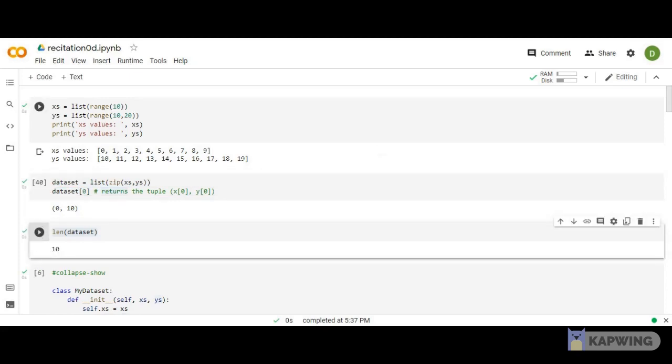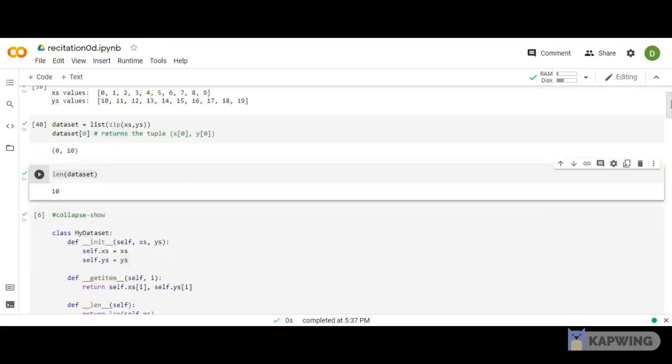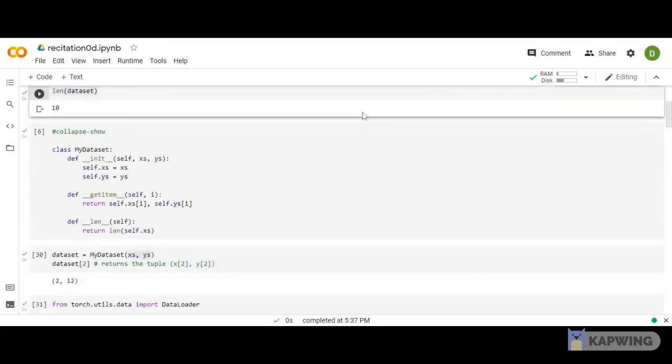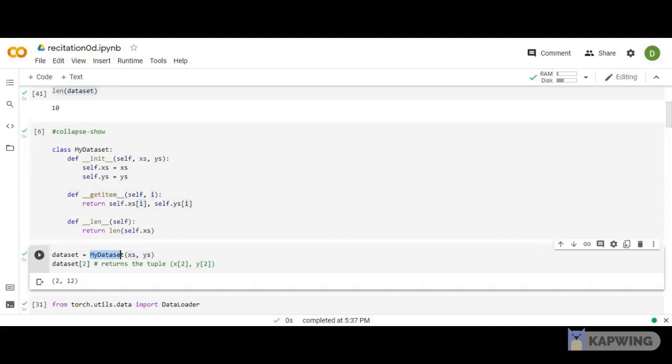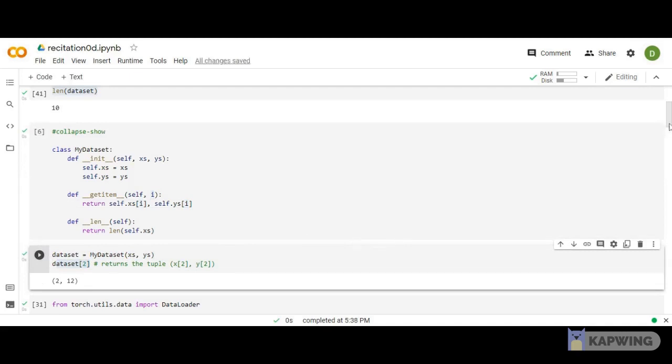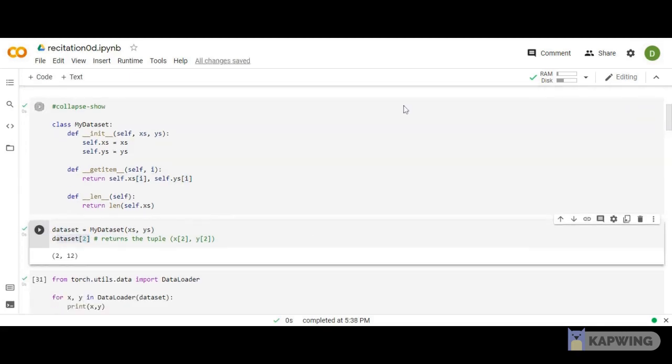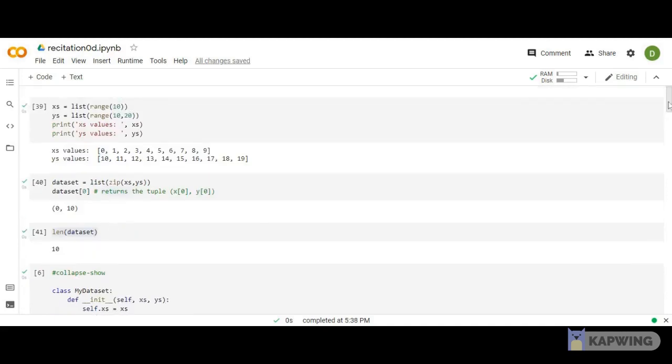Now I can put all this functionality together in a class called MyDataset. I call an init function which initializes the lists, a getitem function that returns items at a particular index, and a length function that gives the number of samples. If I call the class MyDataset, pass xs and ys, and then call it with index 2, I get a tuple at that location.